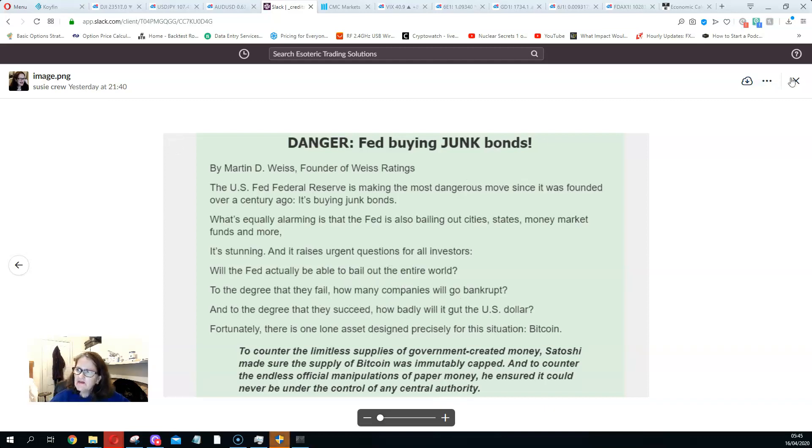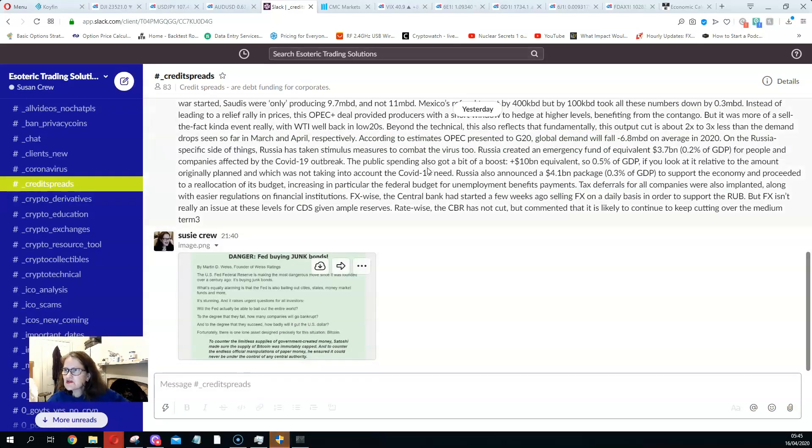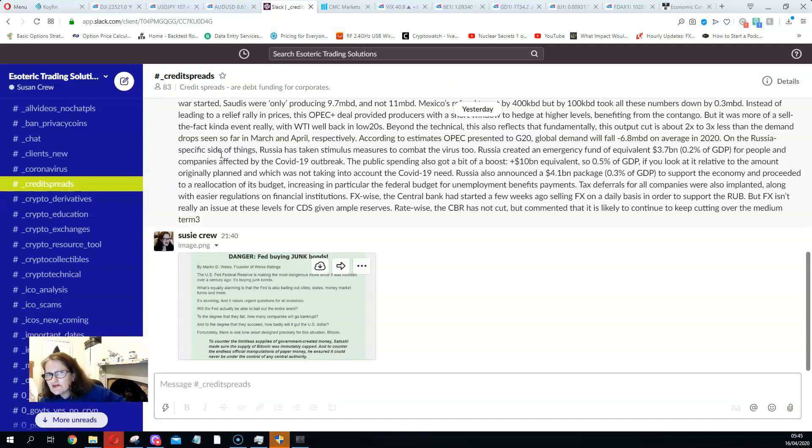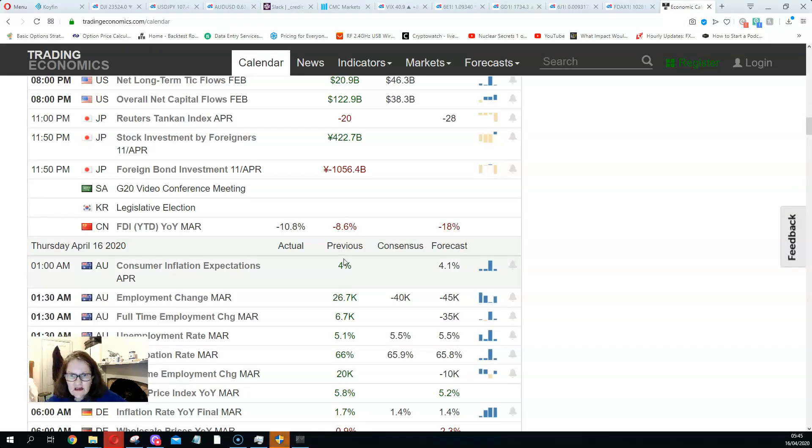The thing is, bonds are starting to move out. Credit spreads are starting to move out as well, which doesn't look great. A lot of data coming out too, just keep in mind that. And what have we got? Economic calendar.